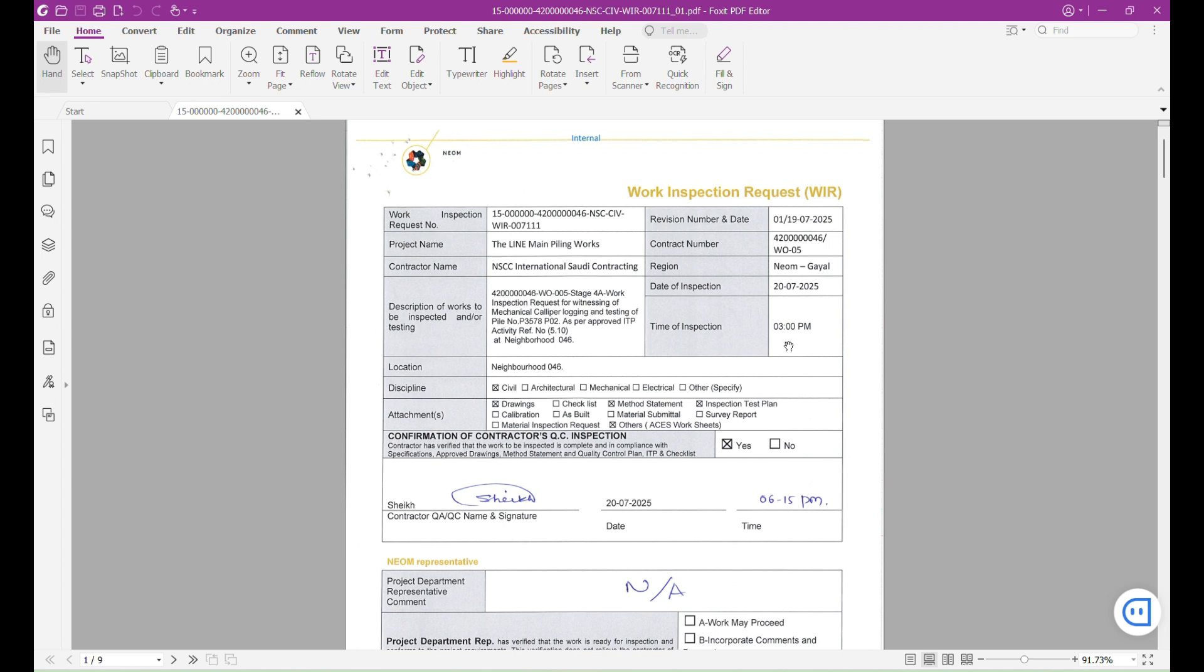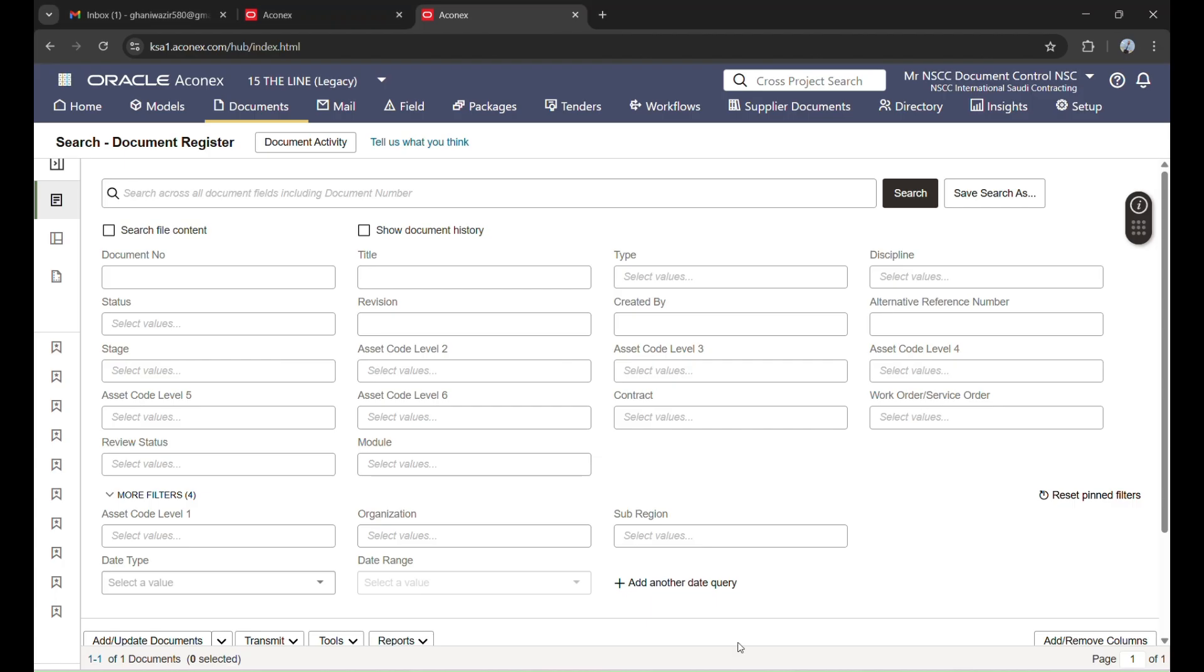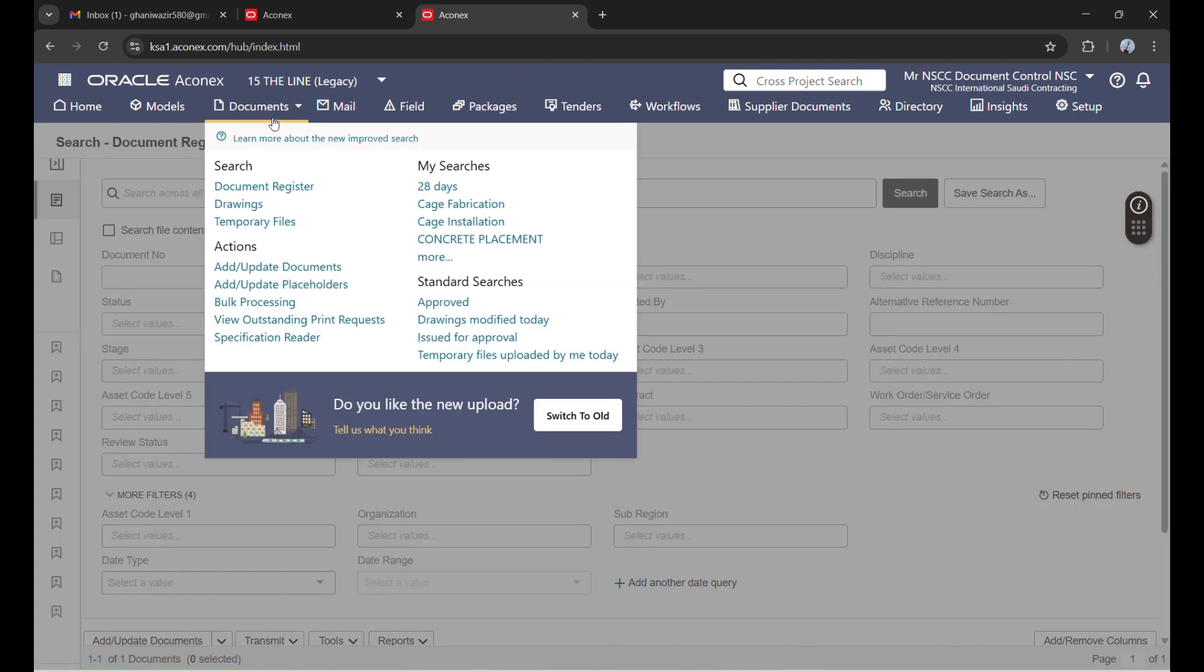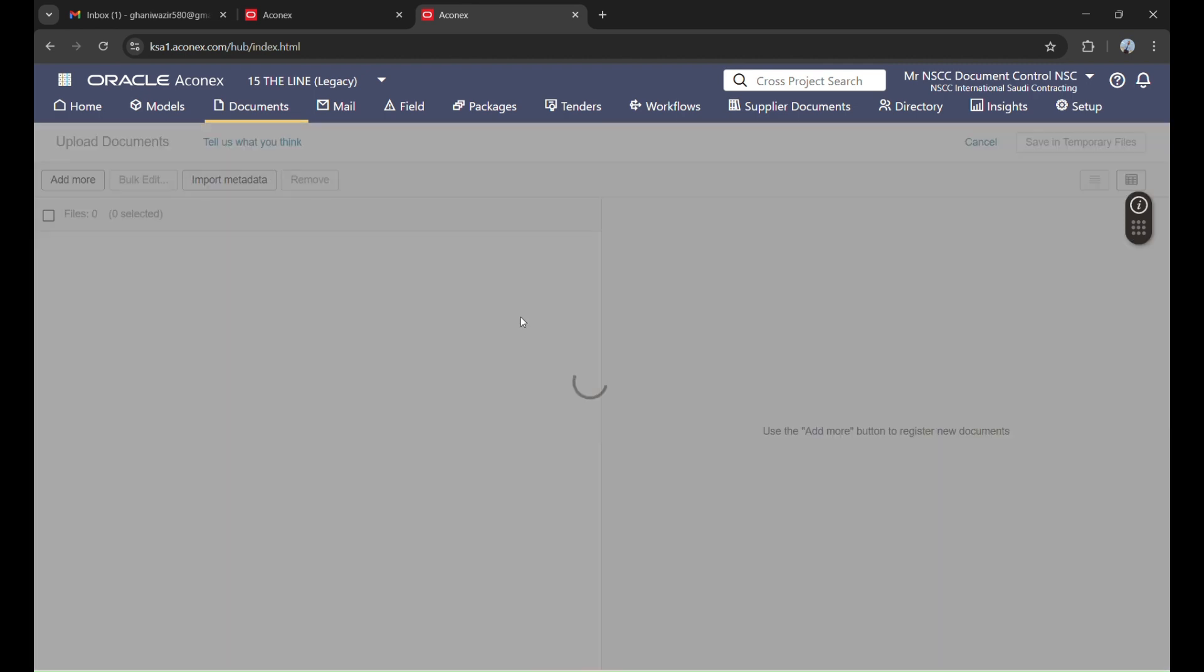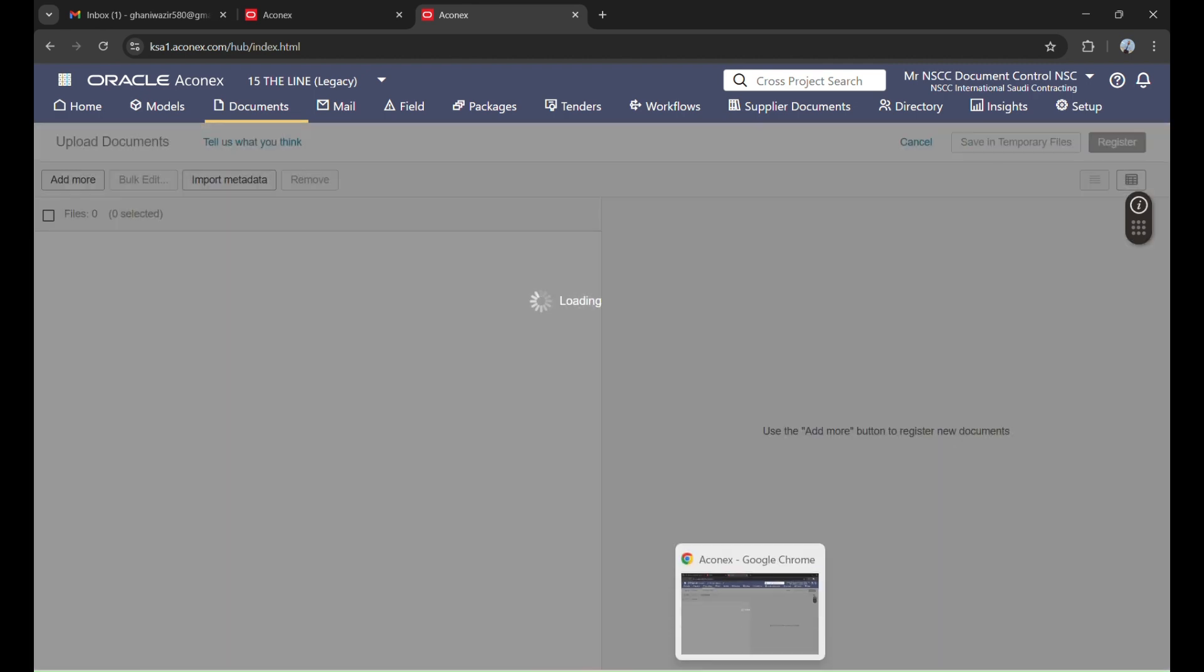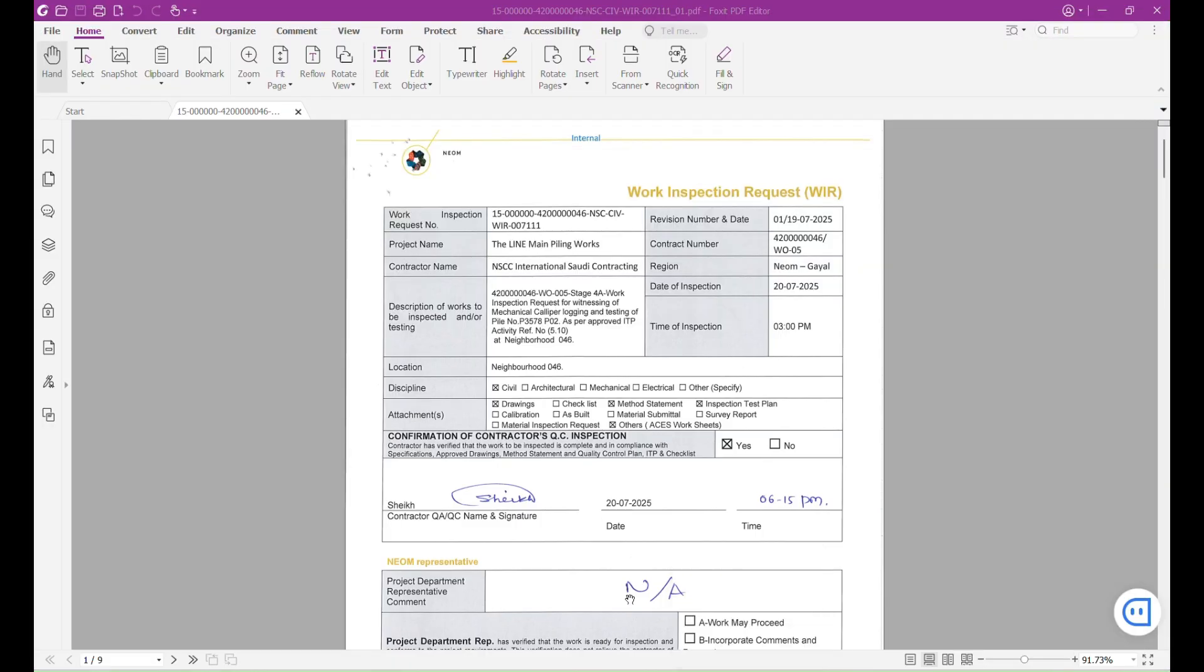This data will be put in Equinex while uploading. Going to Equinex, this is Equinex. I will update, add and update document. In the previous video I told you how to upload the document, so we will click on this option. Then I will write this WIR and we put it here.